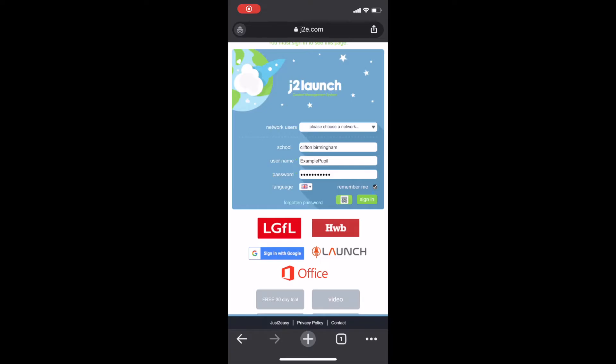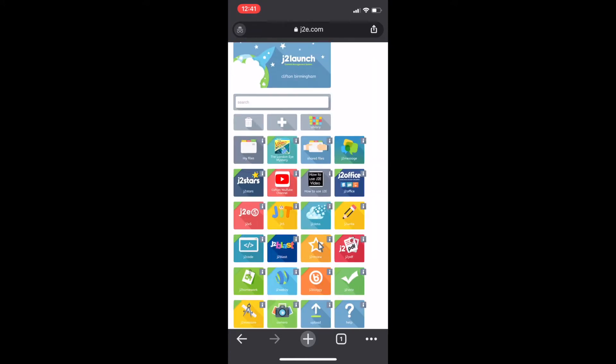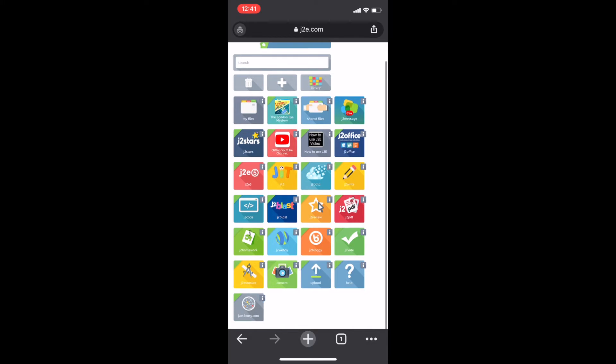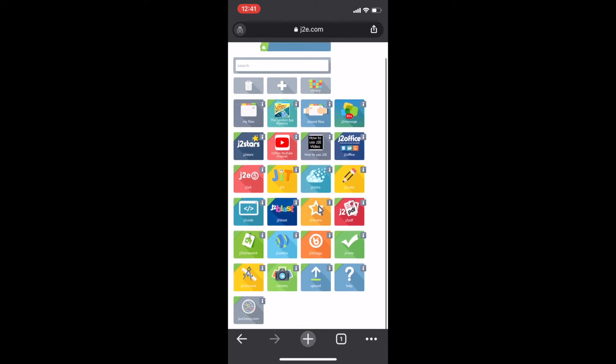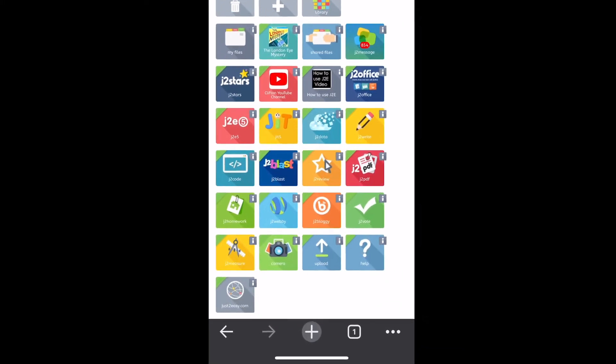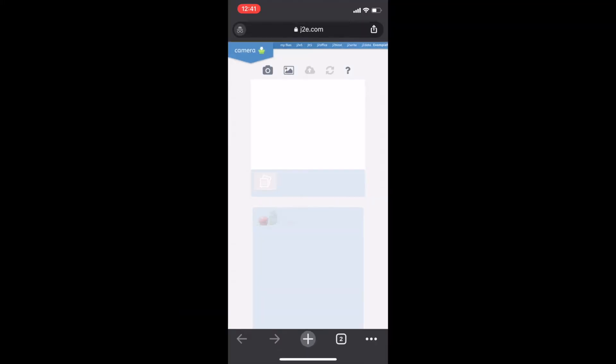So, on the phone browser, go to J2E.com and log in. And just like we did with the laptop, we're going to press the camera tile.